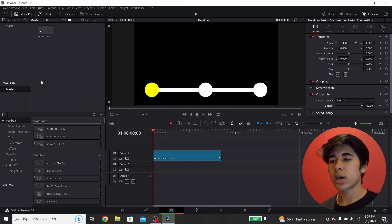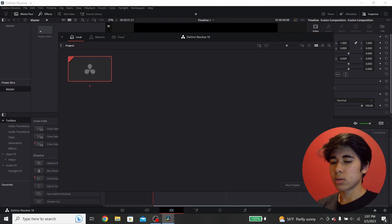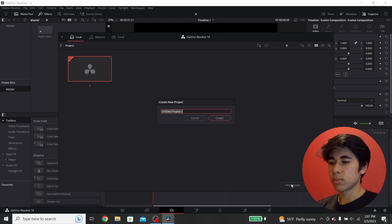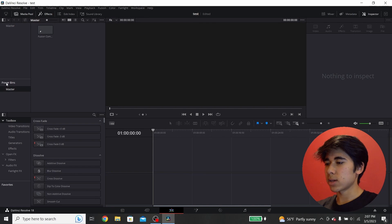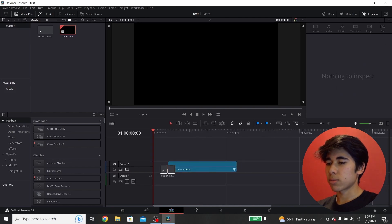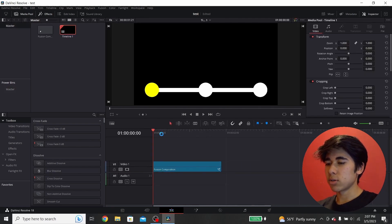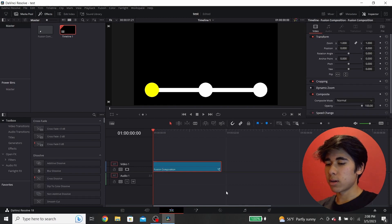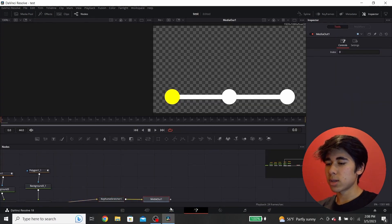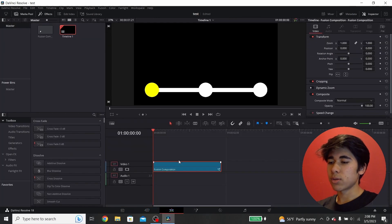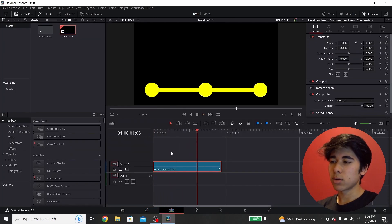To show that this actually works, I'll open a new project. Click here, go New Project, name it Test, and click Create. Now in a completely new project, go to Master in the Power Bins, drag and drop, and you have the exact same fusion composition. Click on it, go to the Fusion page — it has all of the nodes. You can adjust all the settings however you want and use it for any project in the future. It will save you a ton of time.